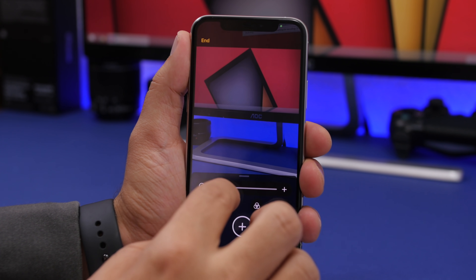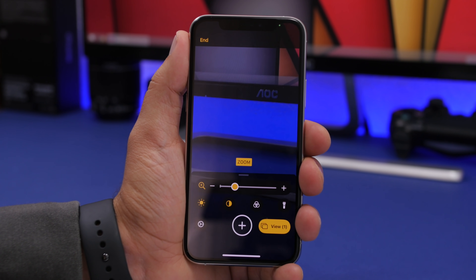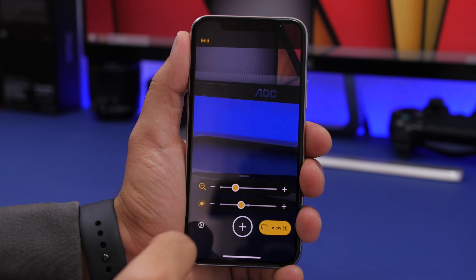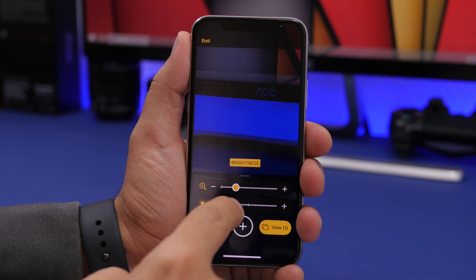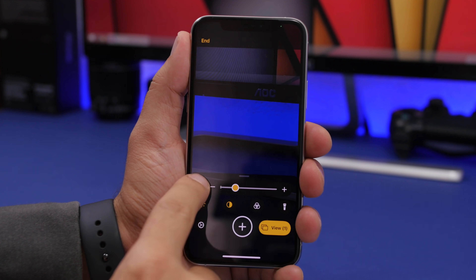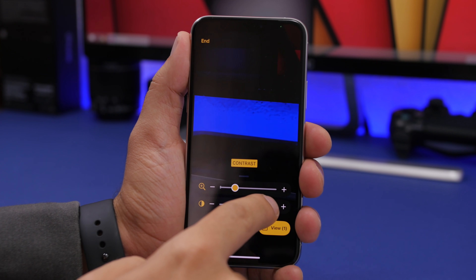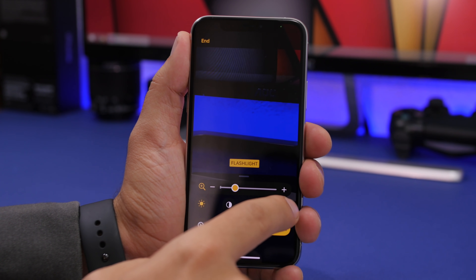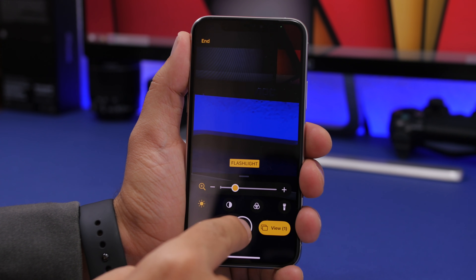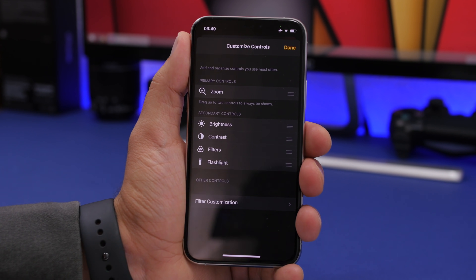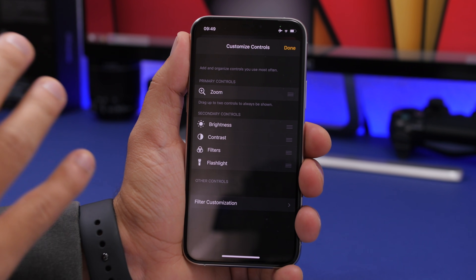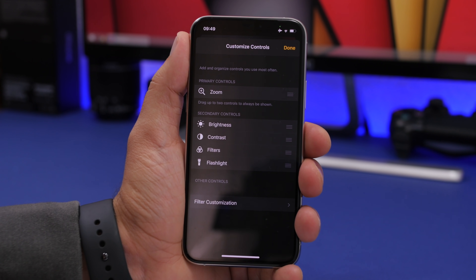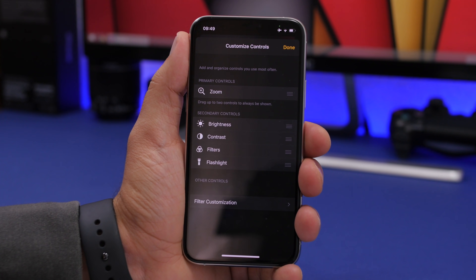The Magnifier interface has totally changed on iOS 14. You'll see a completely new interface with options to change exposure, brightness, and contrast. You can add filters, toggle the flashlight, and access settings to choose which tools are visible and rearrange them any way you like.